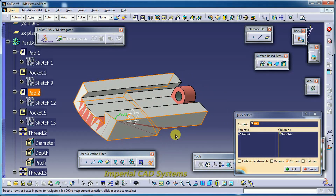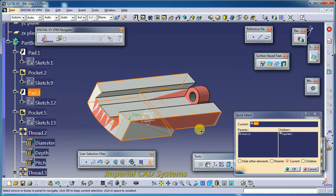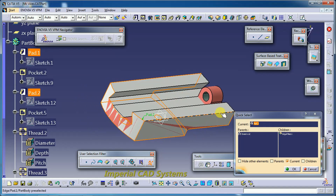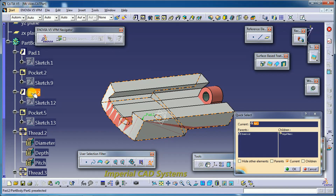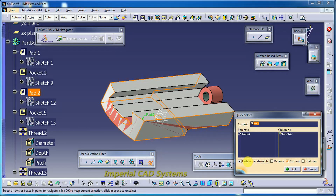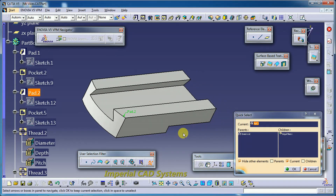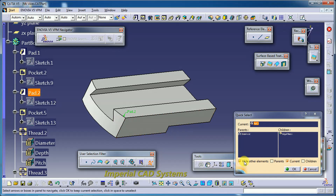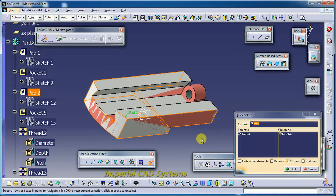Whatever the part shows in gray color is the current position of Pad 2. If I select 'hide other elements,' whatever features come after Pad 2 will be hidden. You can see the position of Pad 2 at that stage. If you check out the hide option, you can see the entire 3D solid.